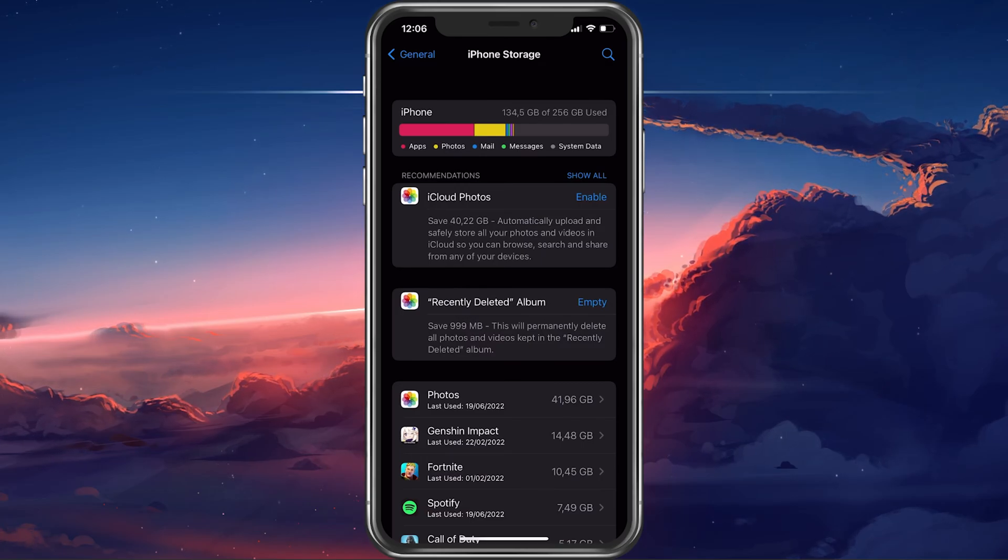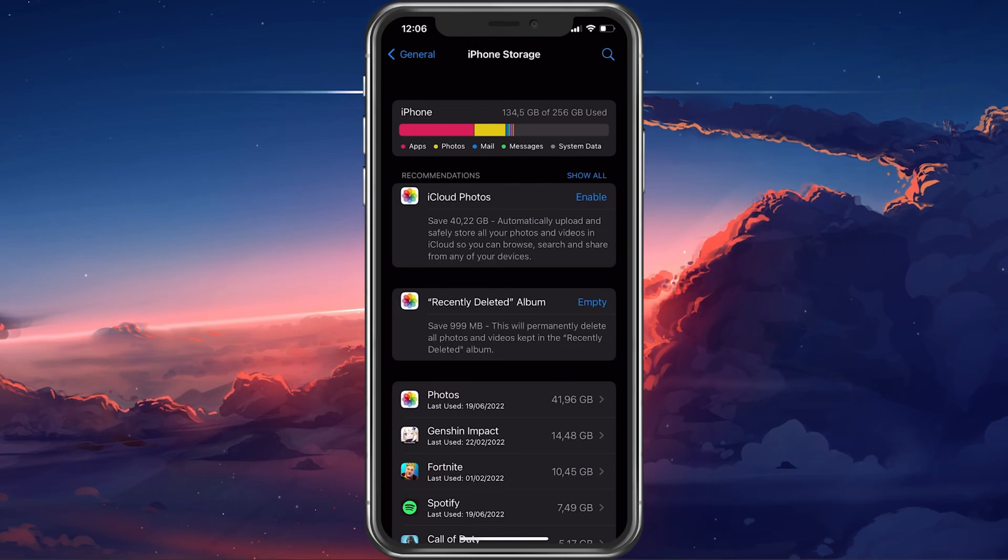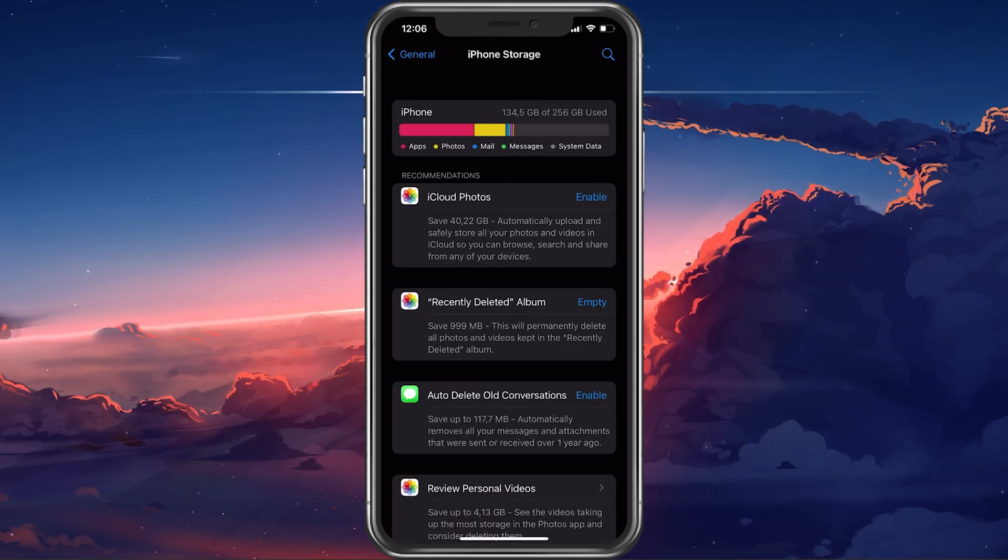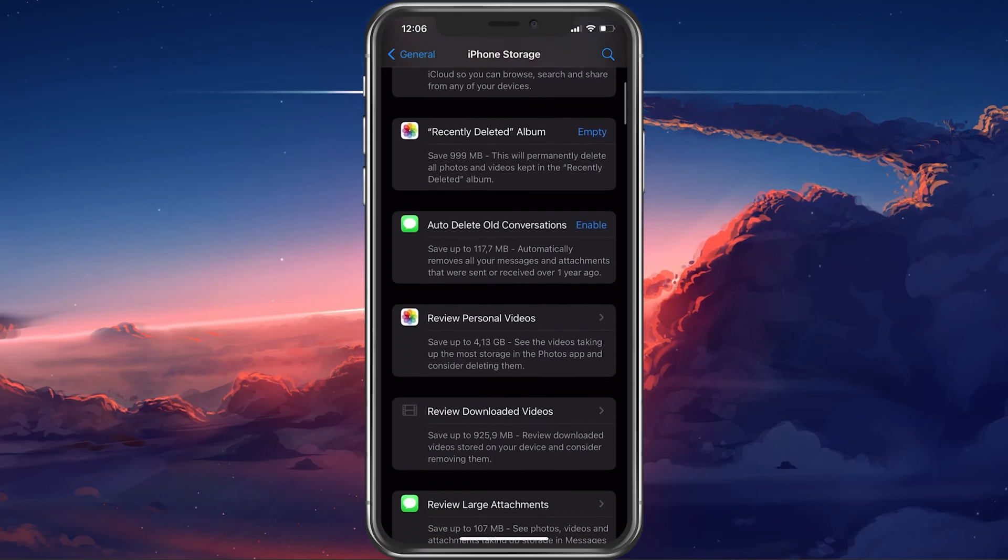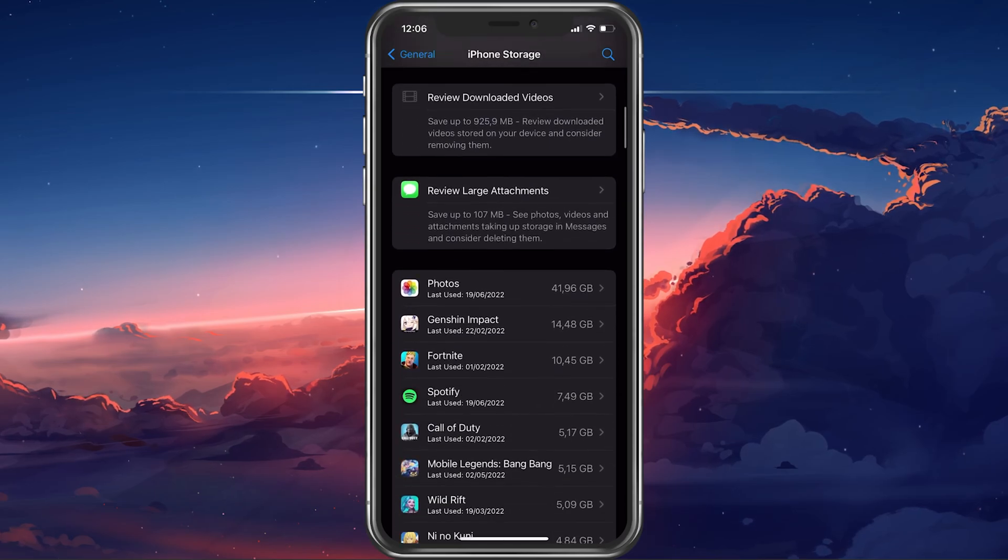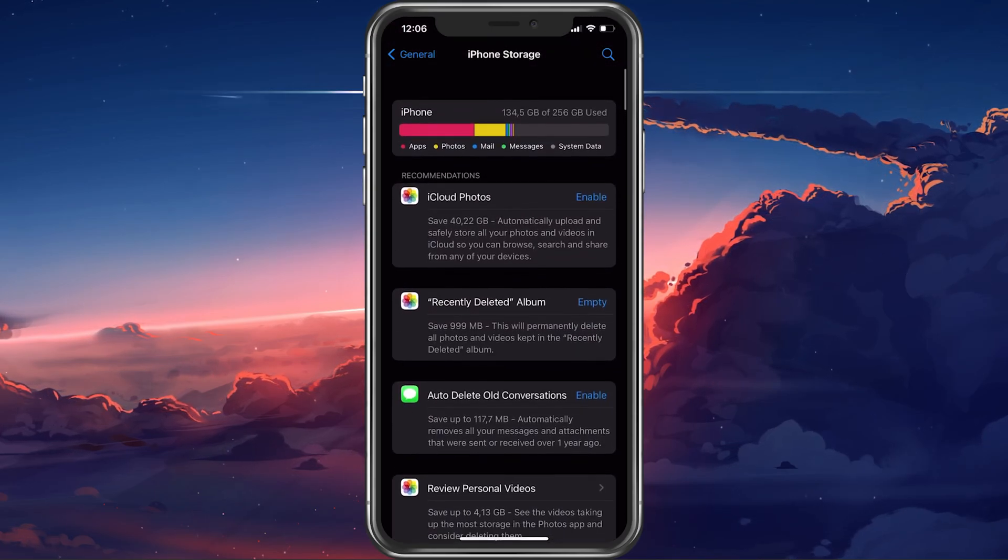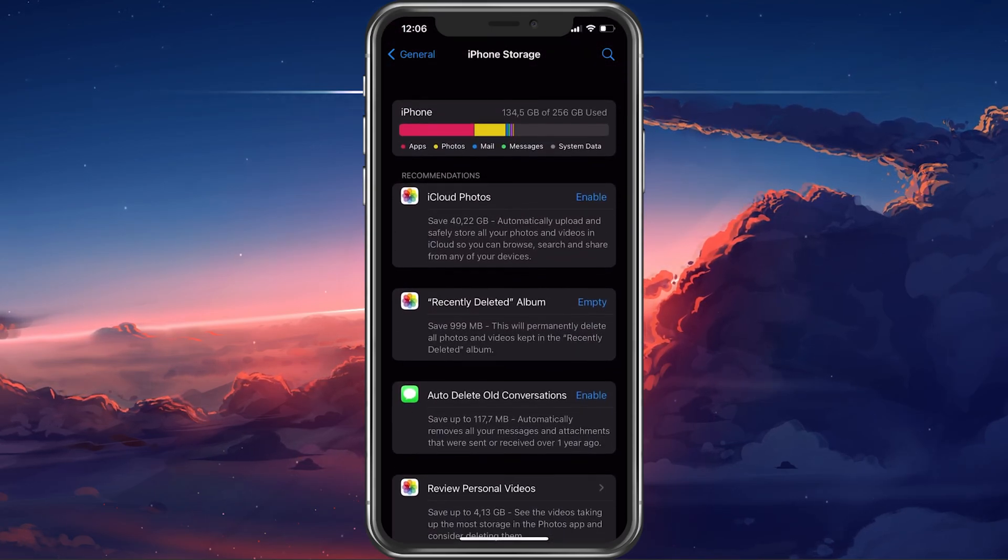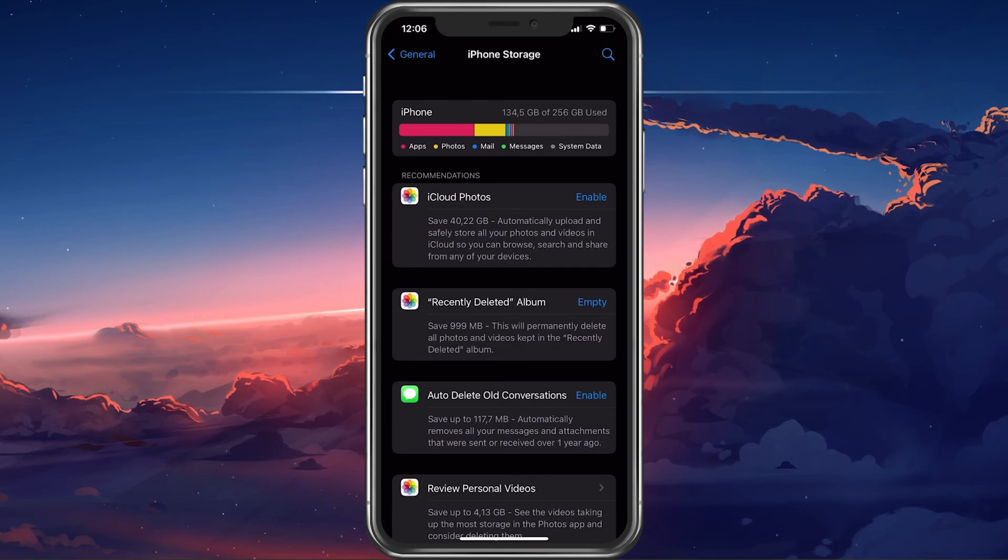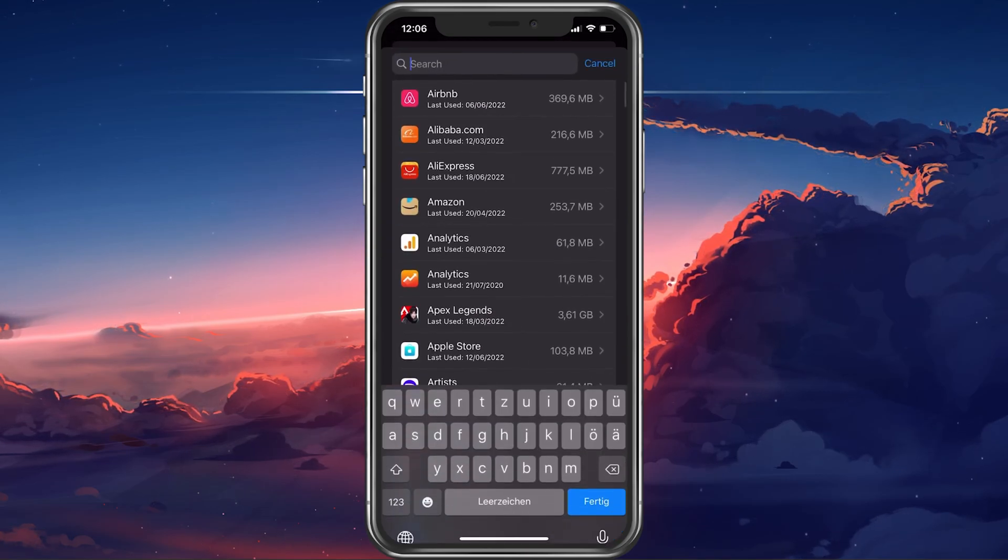In case you have little to no storage left, then I suggest offloading some unused apps or following some of the storage recommendations such as removing watched movies on your device. Click up Mail.